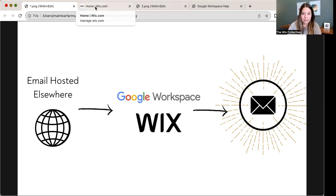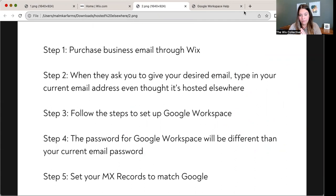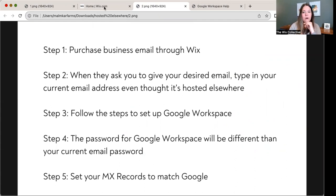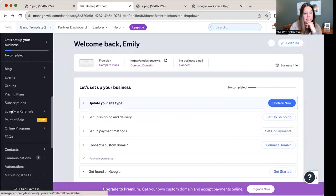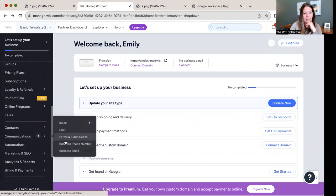Here is where you're going to move through the steps — there are just five easy steps. Screenshot this right now and work through them. Step one: purchase business email through Wix. On your Wix dashboard, you're going to scroll down to Communications and go to Business Email.